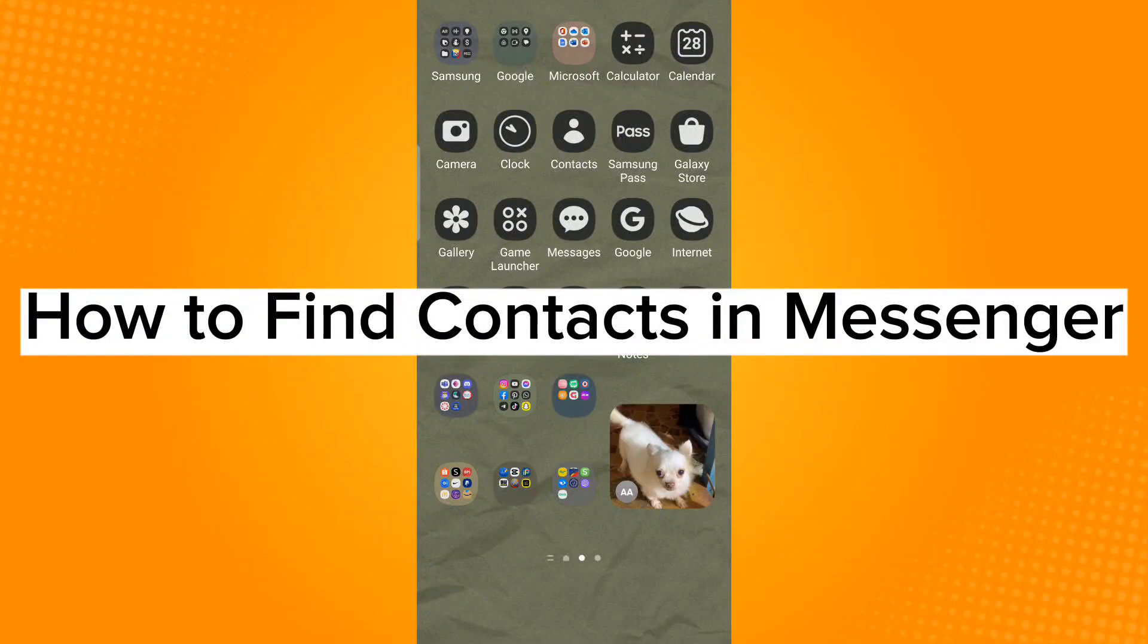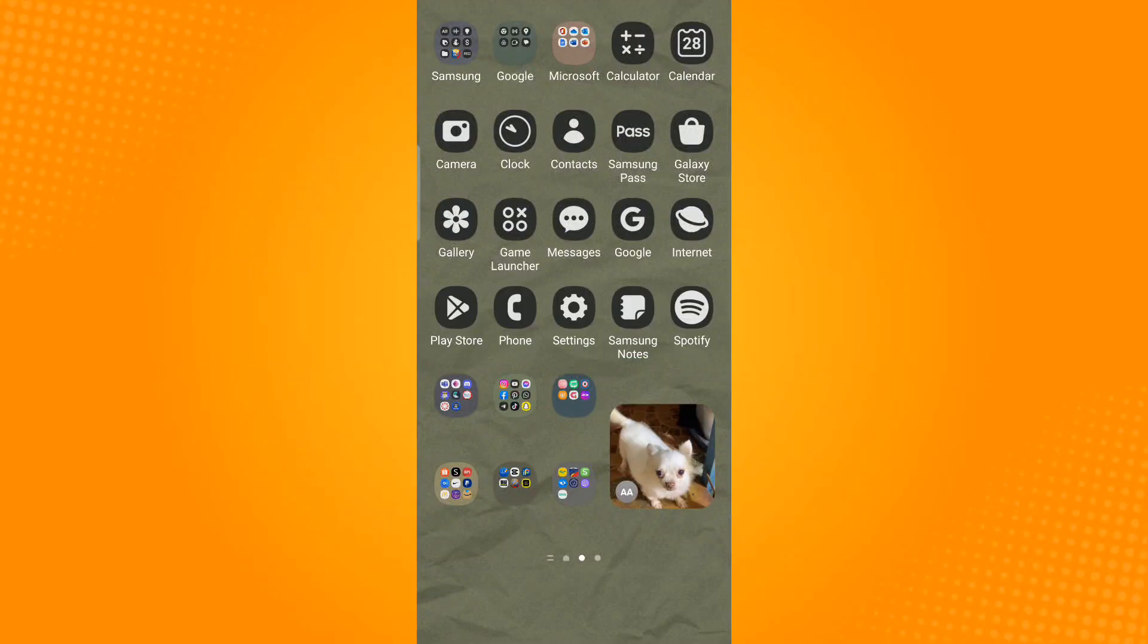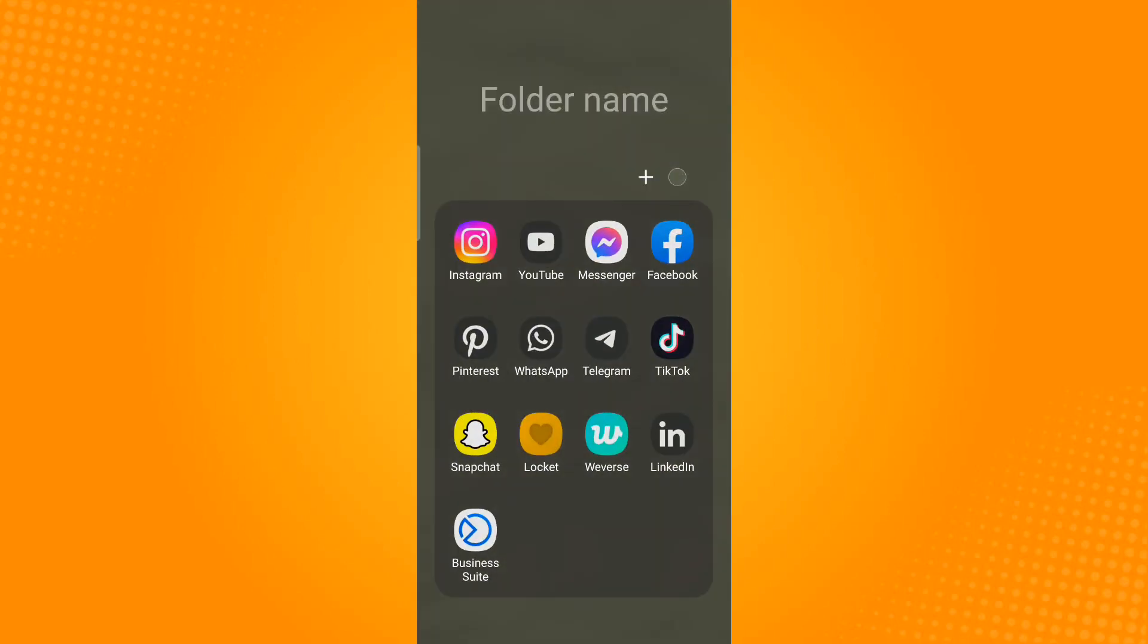How to find contacts in Messenger. So now go ahead and launch the Messenger application.